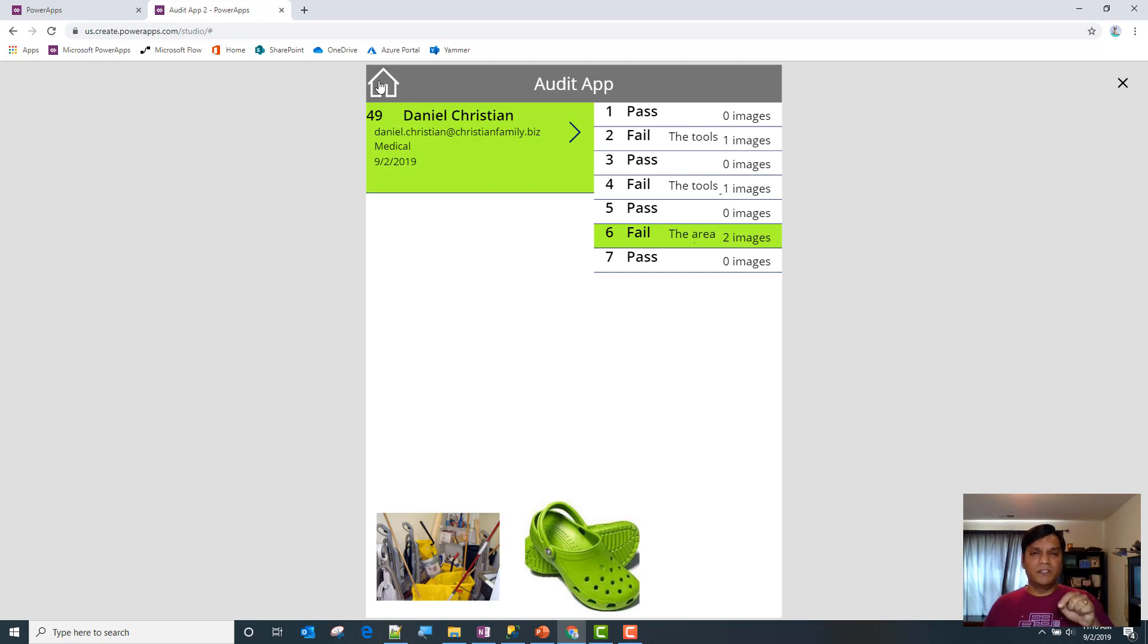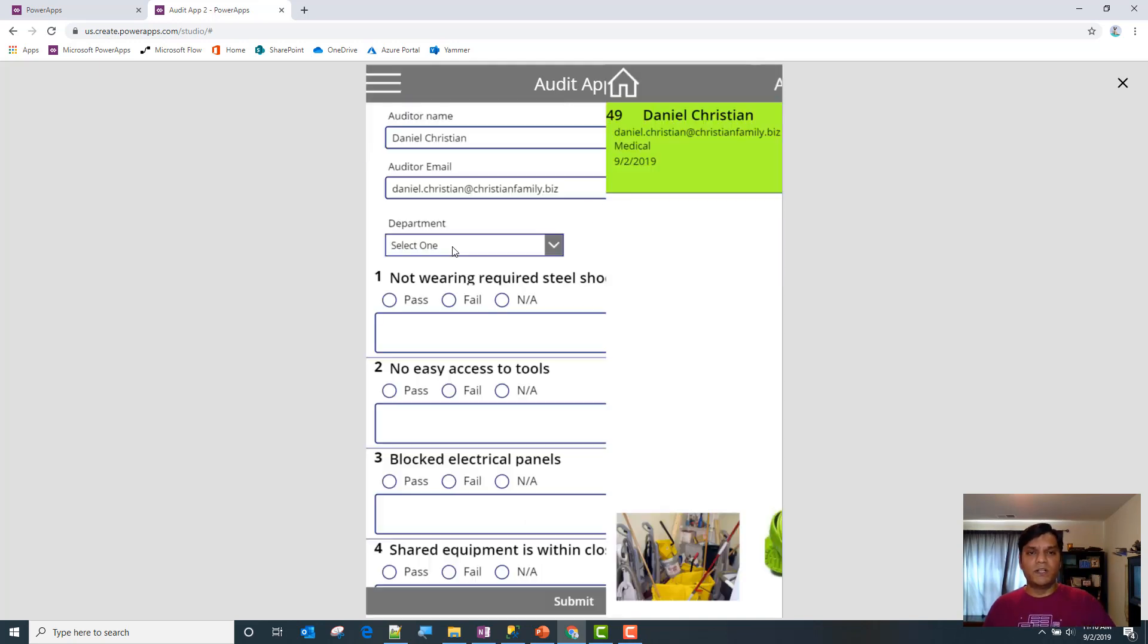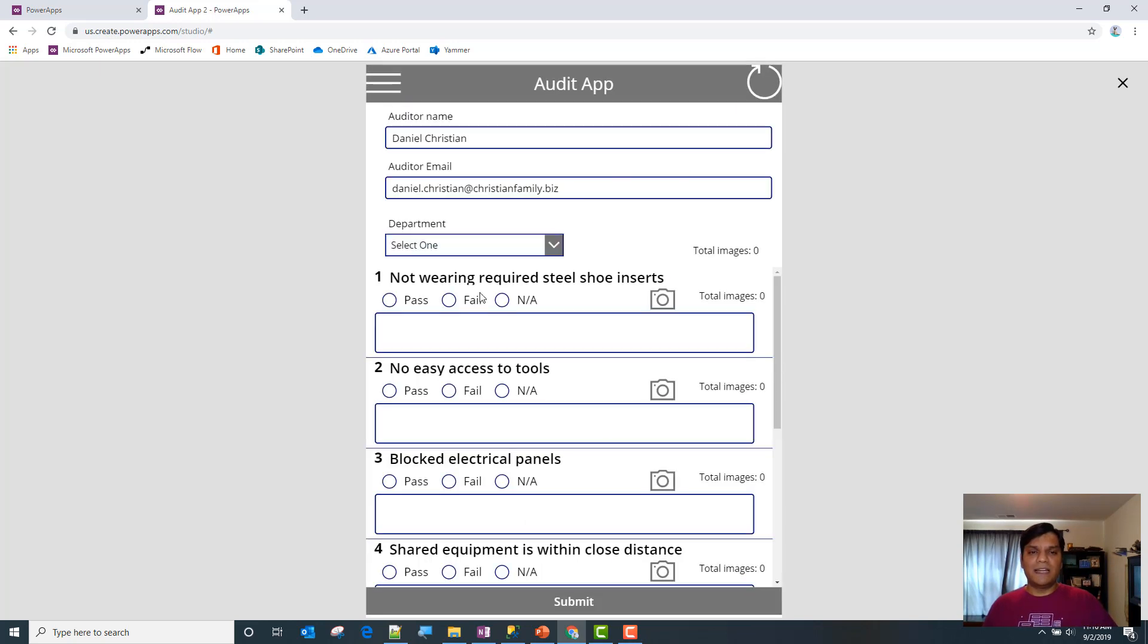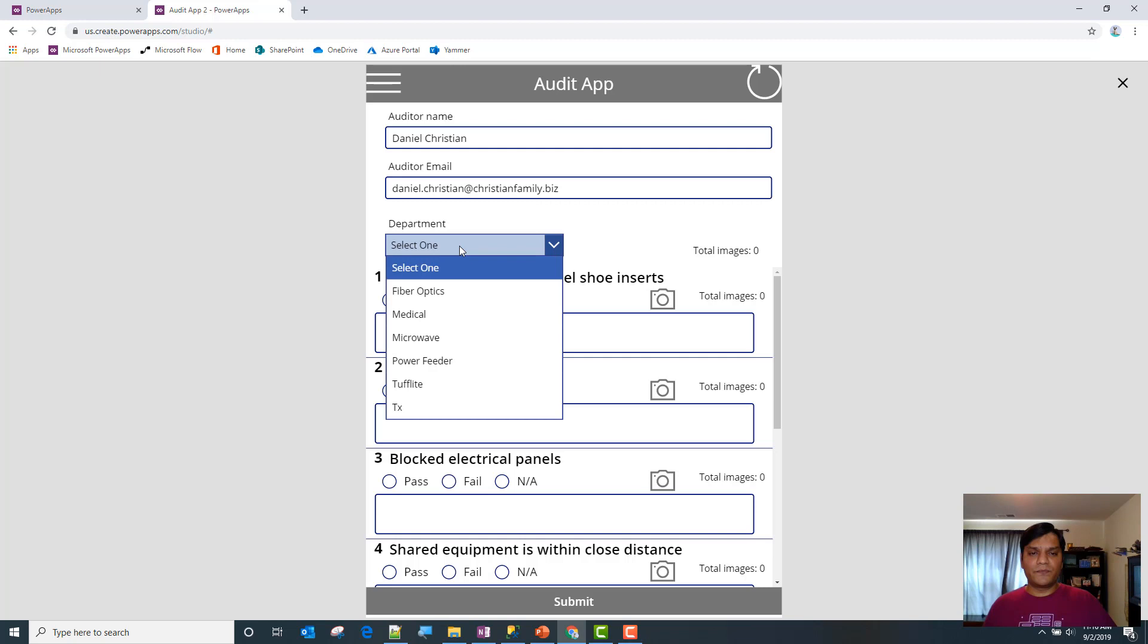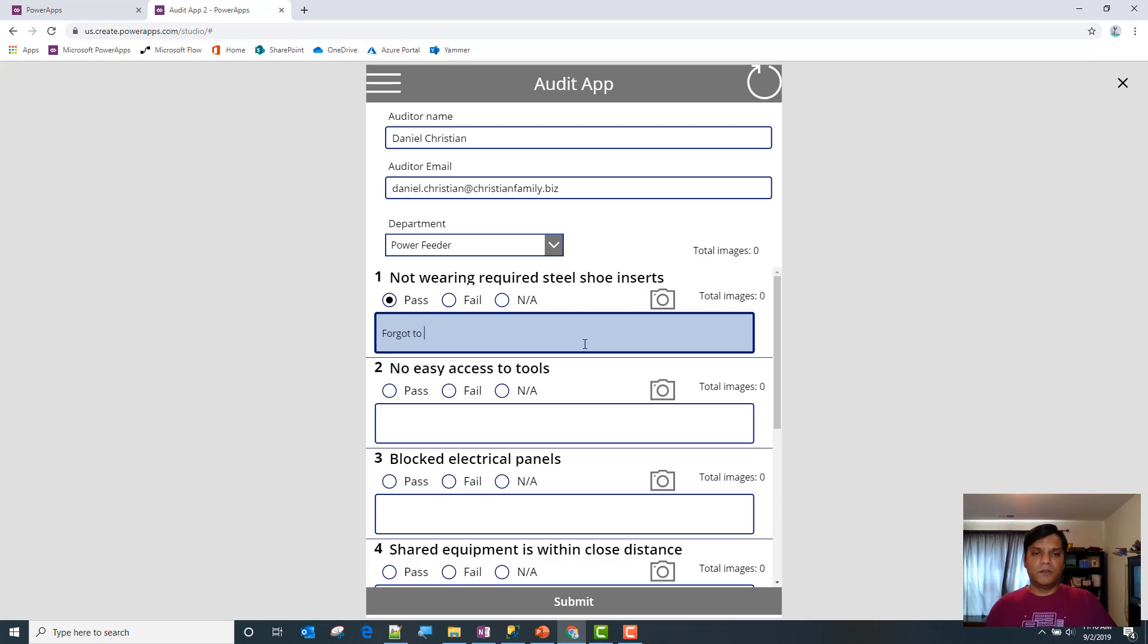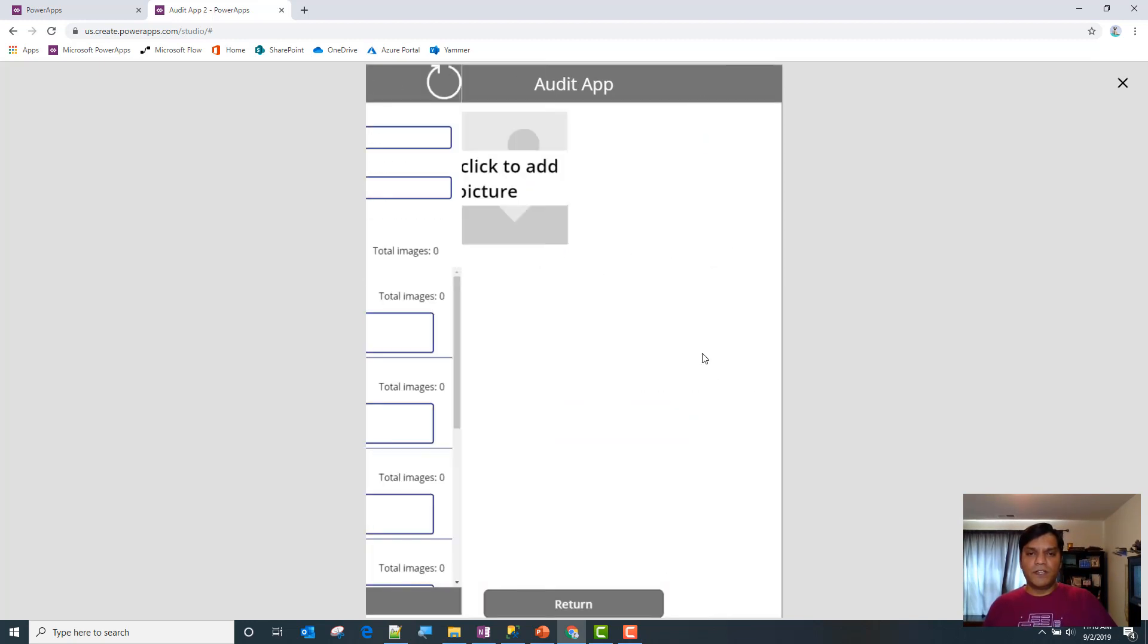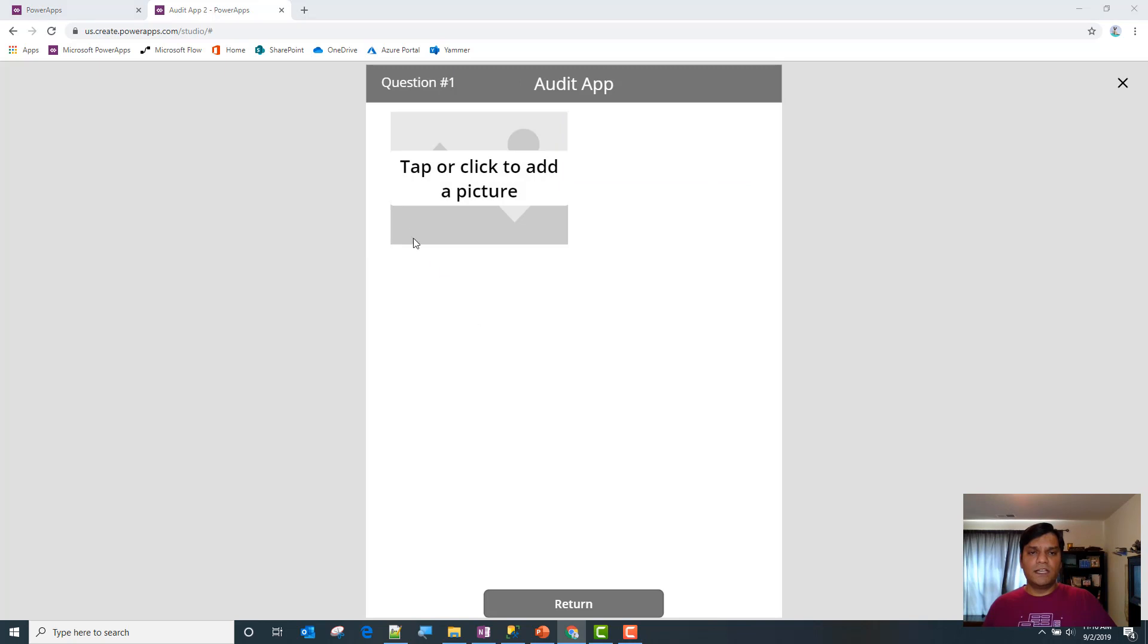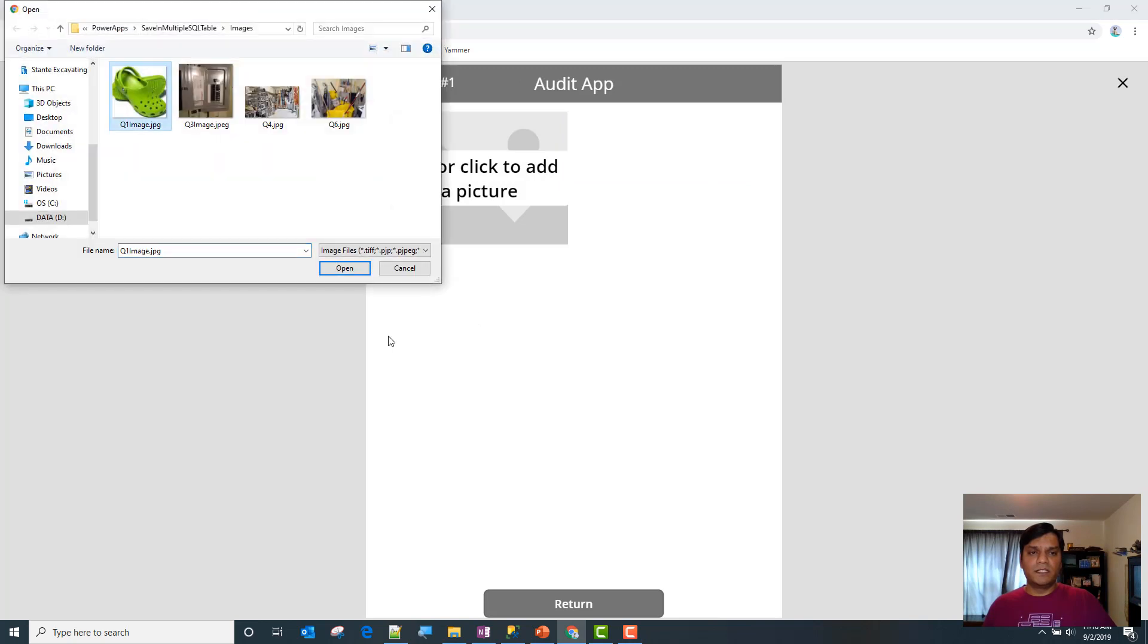Let me show you one more demo. I'll add another entry, this one will be power feeder. Forgot to wear proper shoes and I do have an image for that.